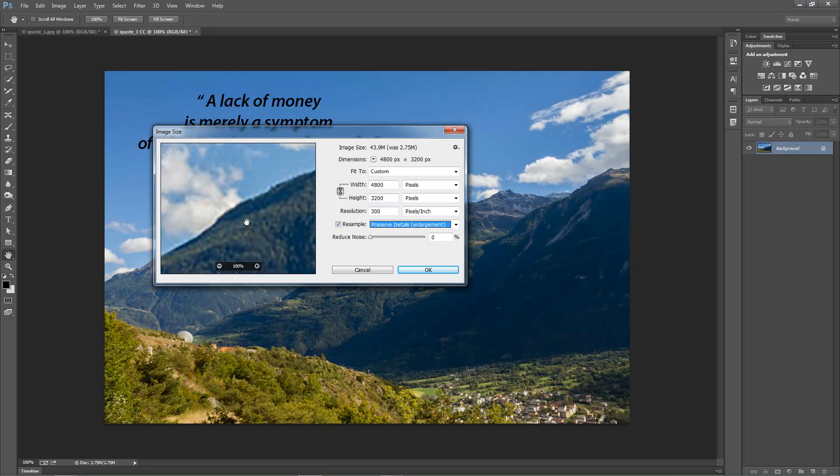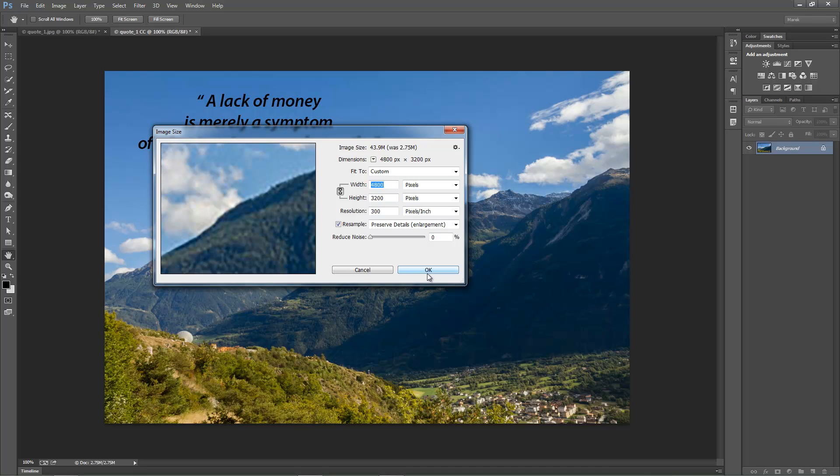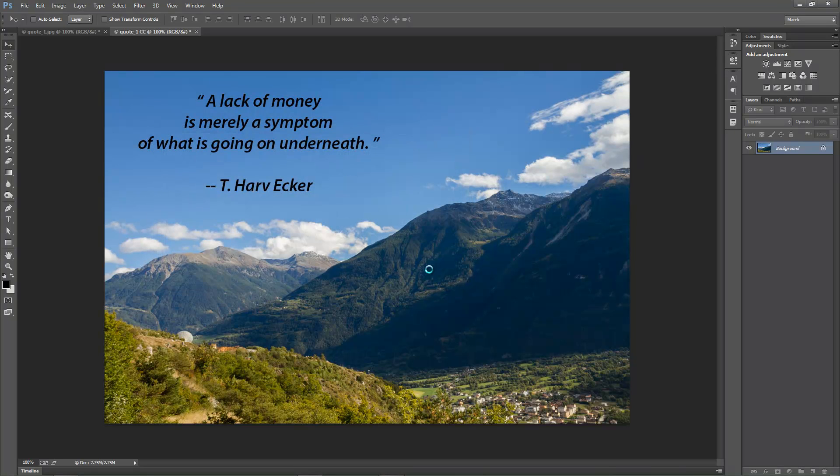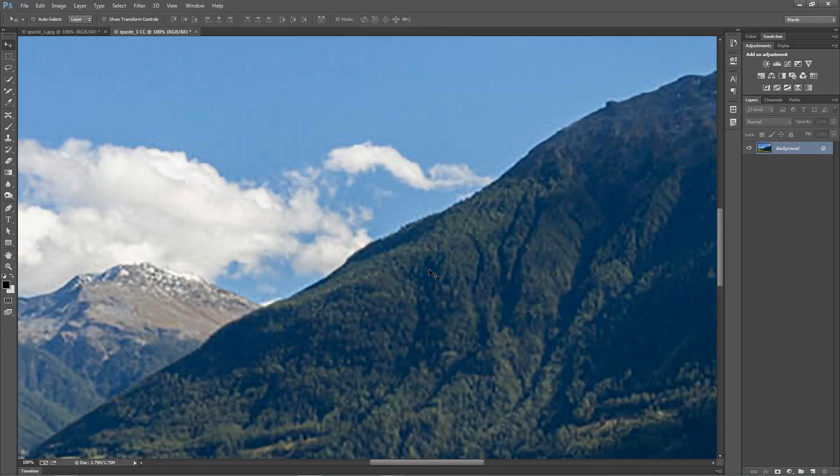Also, when you use Preserve Details, you can reduce some noise if there's existing noise within the image. Not in this case, so I'm going to click OK. It will take a moment, because Photoshop needs to calculate how to upscale the image.